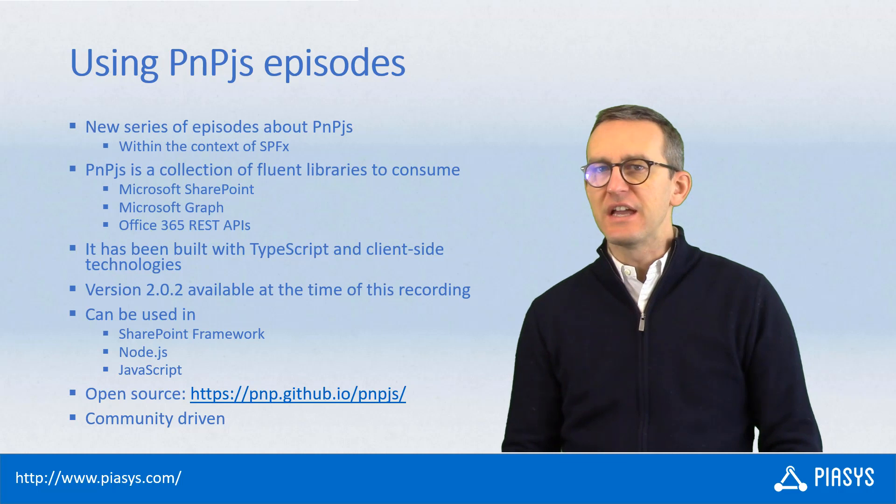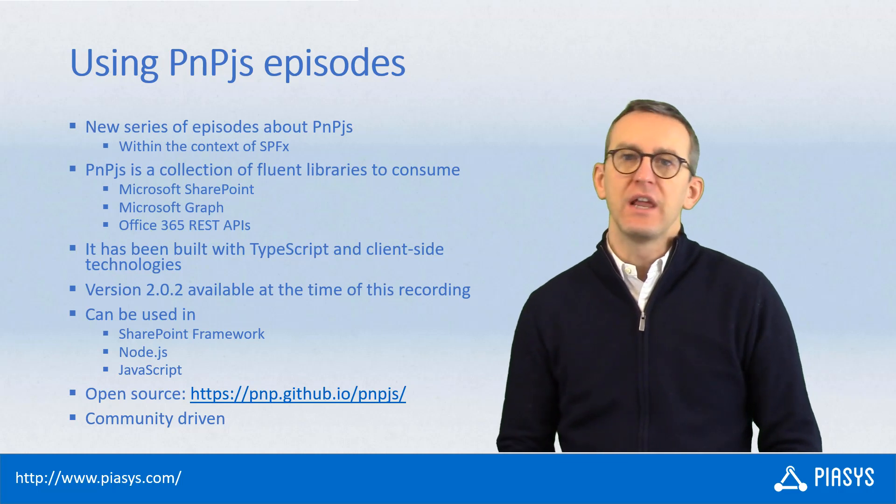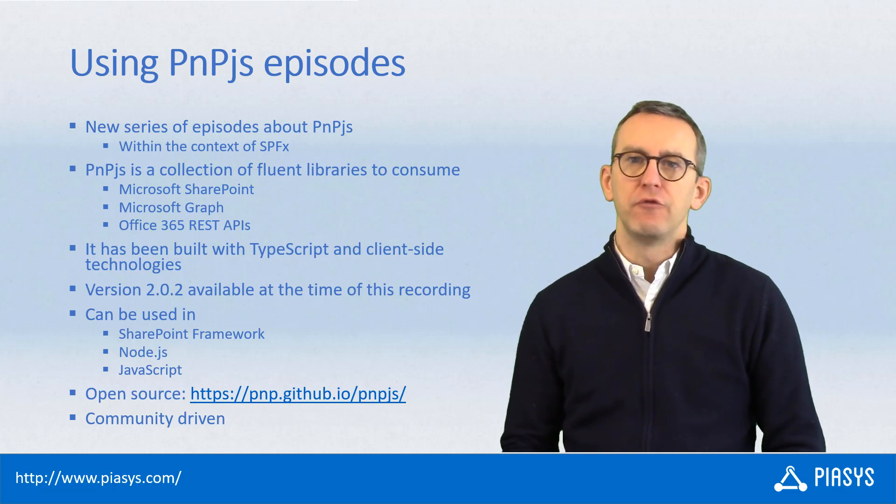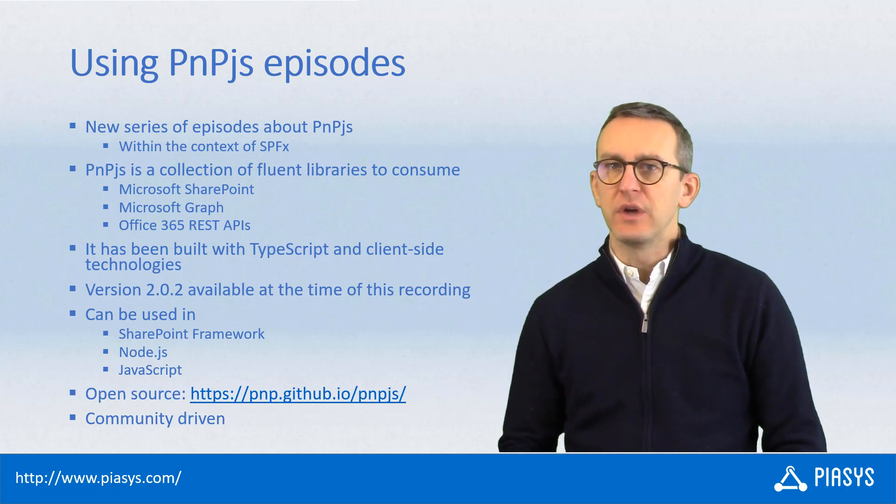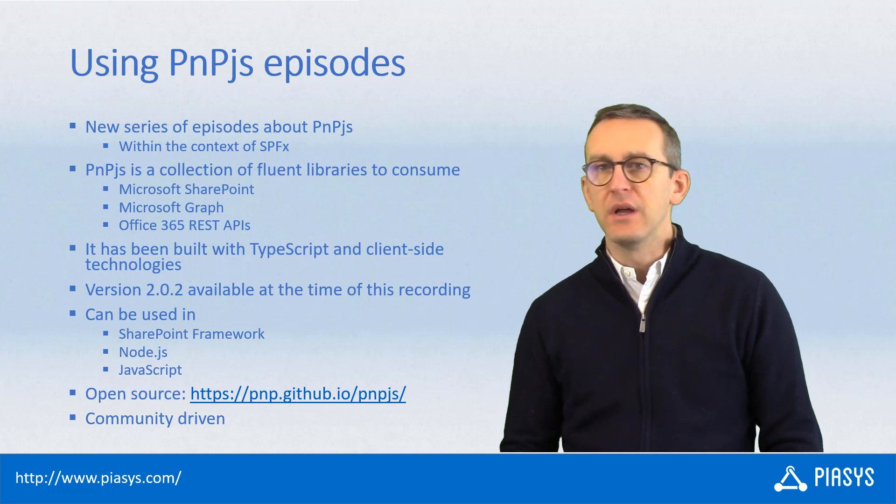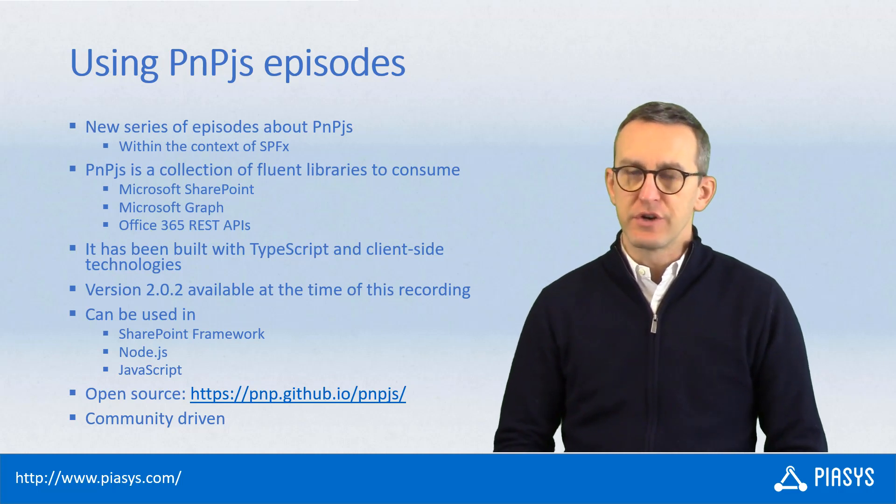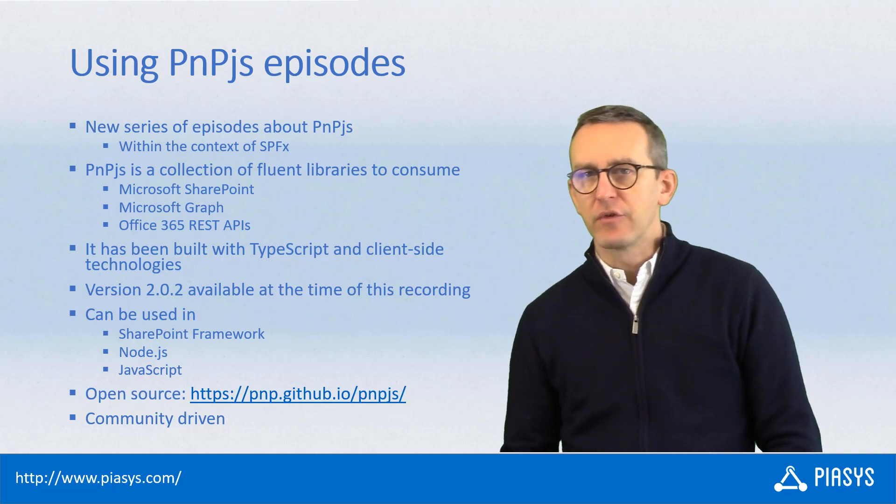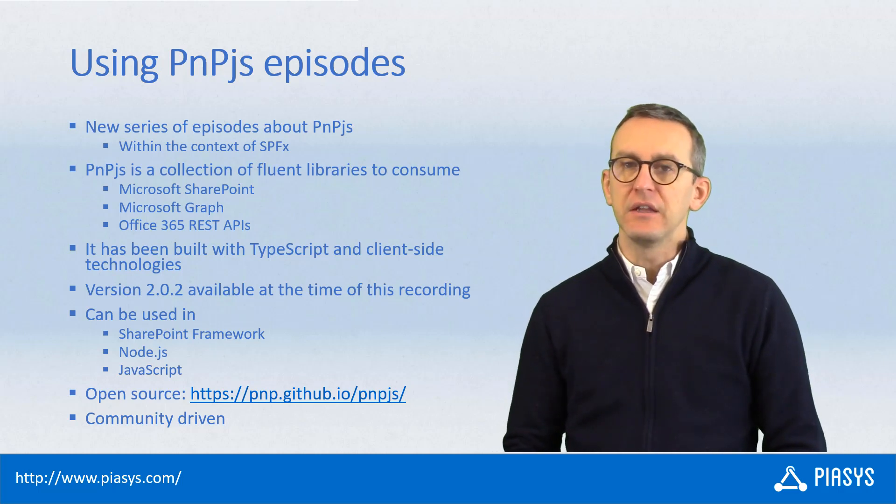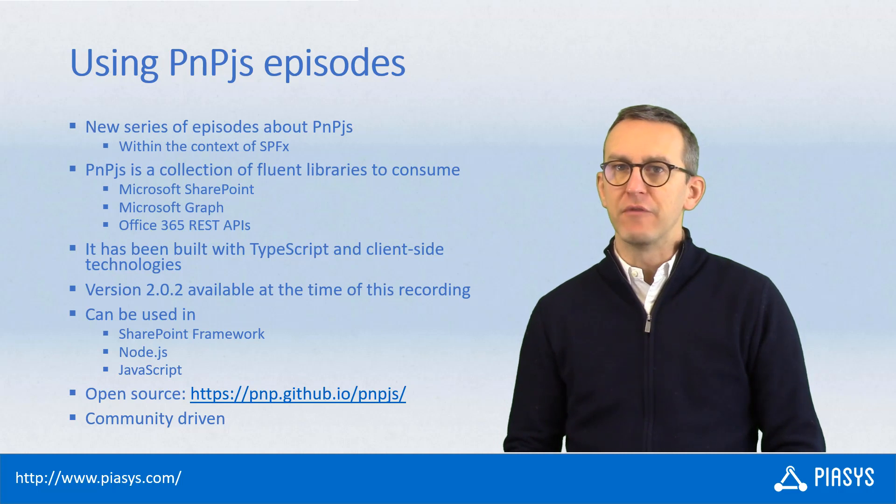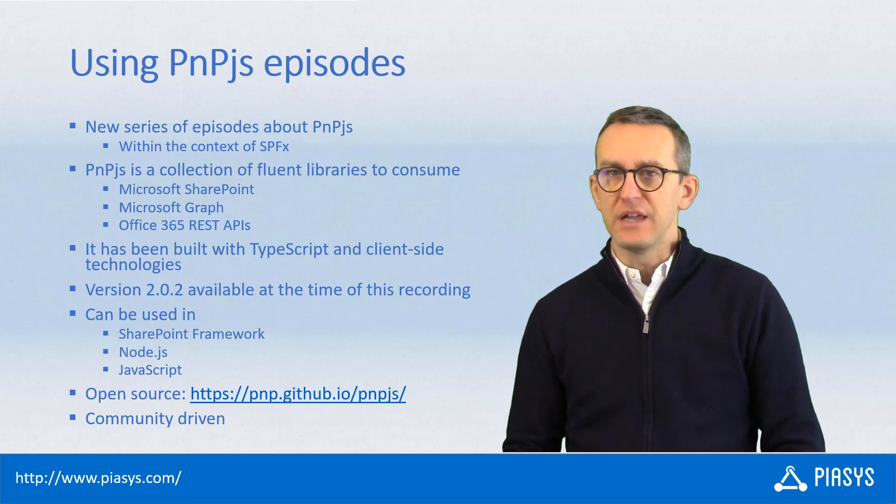PnP.js is a collection of fluent API libraries that you can use to consume Microsoft SharePoint, Microsoft Graph, and generally speaking the Office 365 REST APIs.